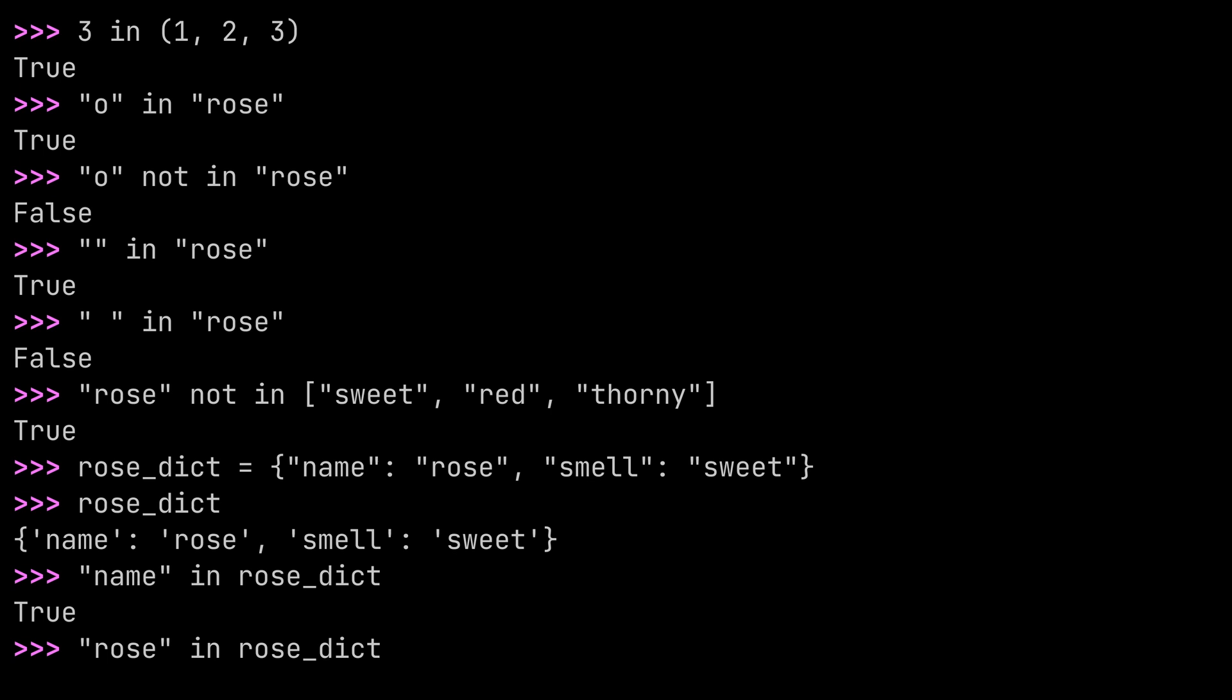Now, enough of this really small example. Let's go ahead and build a slightly bigger script that uses the membership operators in practice.